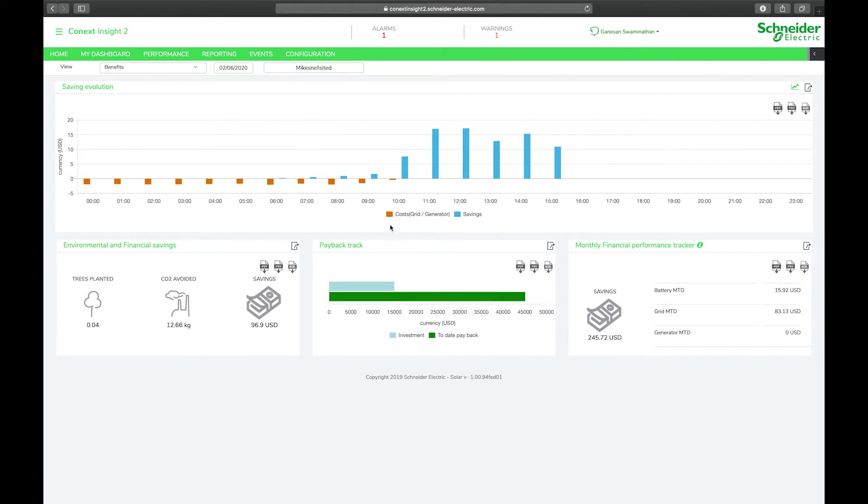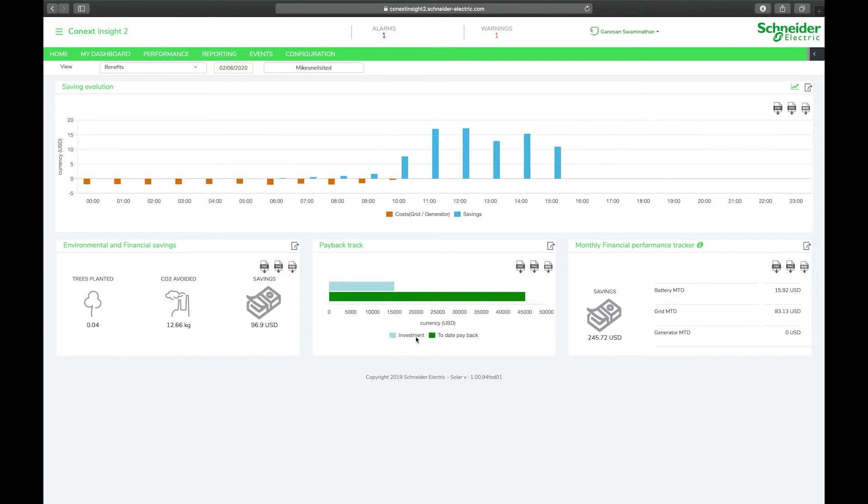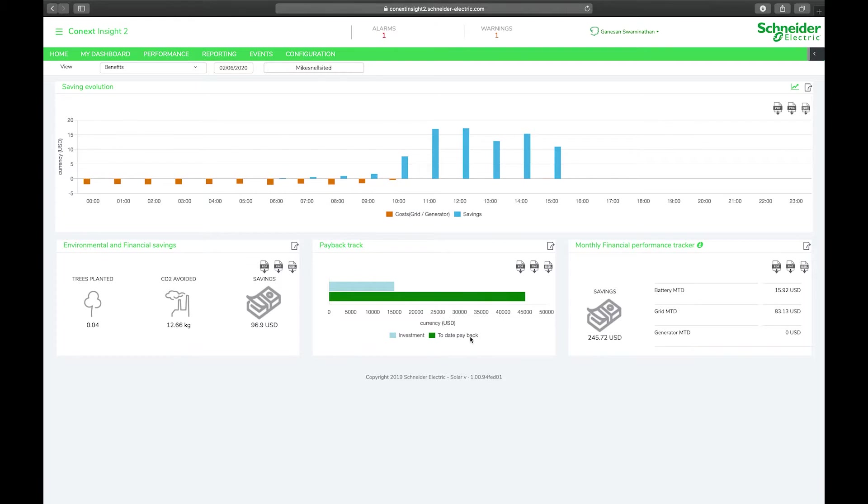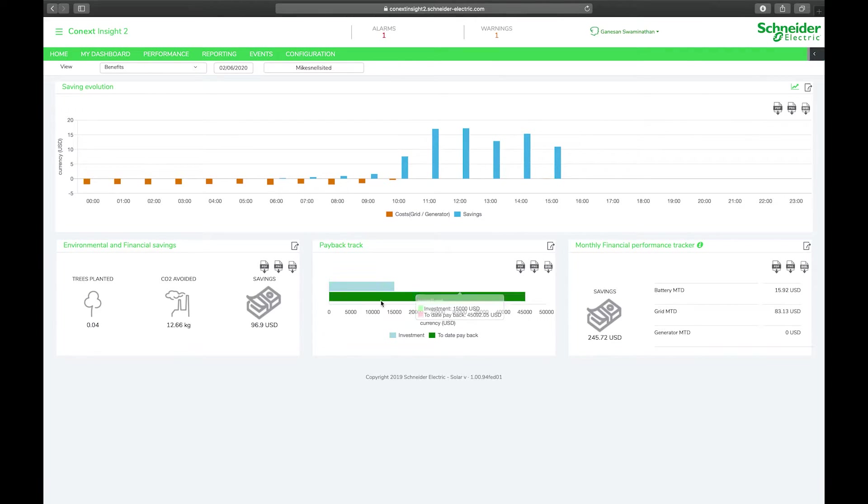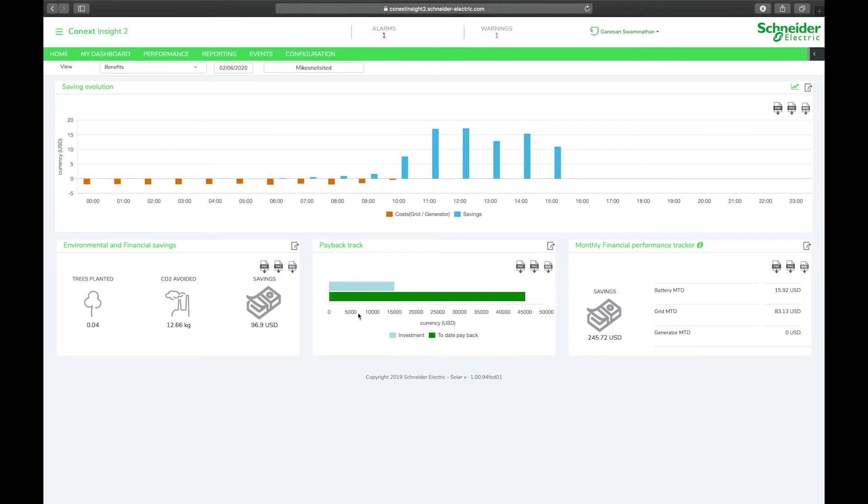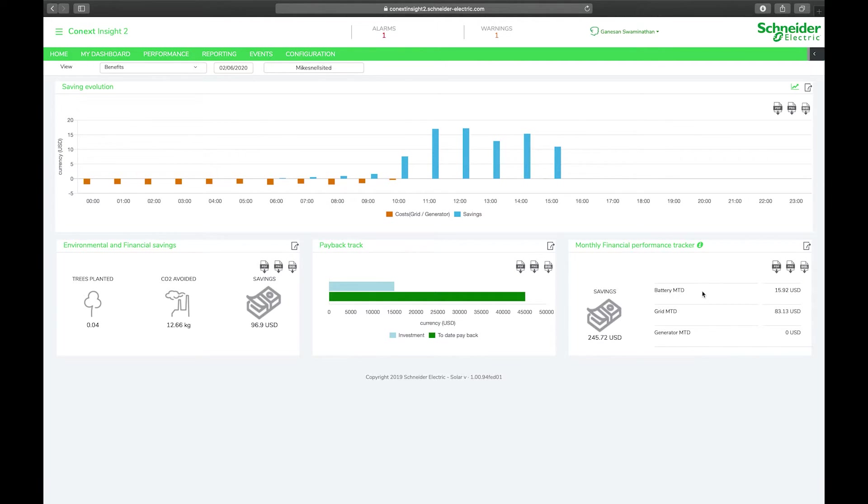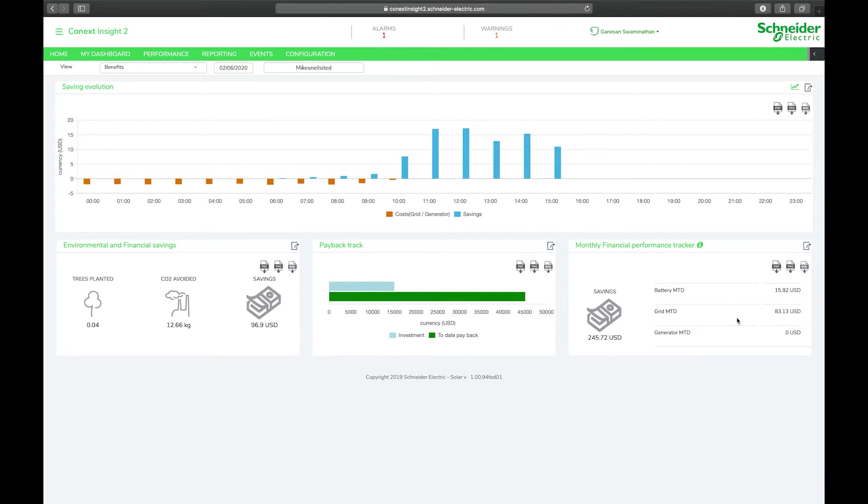Here you can see the payback tracker which looks at the investment, the cost of your system, and your to-date payback or the cumulative savings generated by solar production. Based on the rates entered under the configuration tab it's calculating your battery month to date savings, your grid month to date savings, and generator.